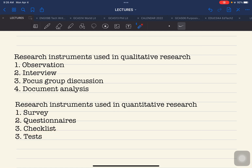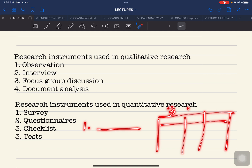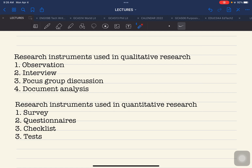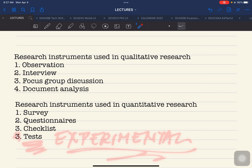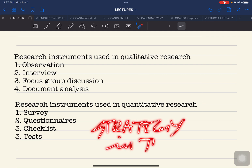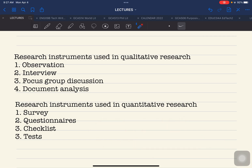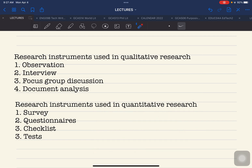Checklist is a simpler form where a question is presented with options to tick. Unlike the Likert table form, a checklist is more direct to the point and is usually used for ranking or ordering in research. Test refers to instruments used for experimental research — for example, if you are testing a particular teaching strategy, you would present a pre-test and post-test to measure the learning gains of your respondents.